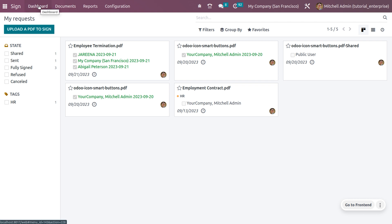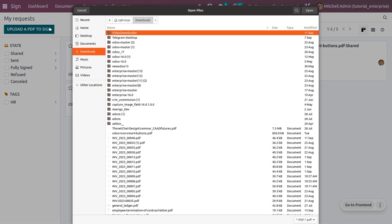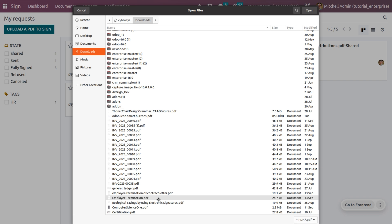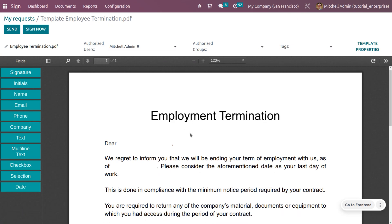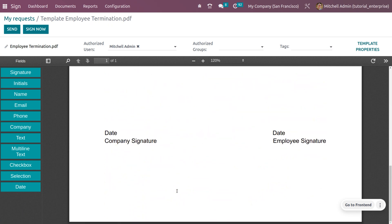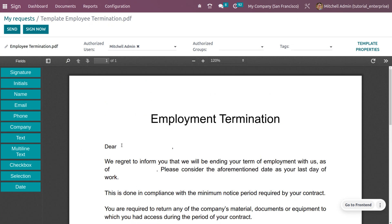To sign a document, click 'Upload a PDF.' I'll be uploading an employee termination file — just open this file and you can see different fields available. We can also add fields by creating them from the field types panel.